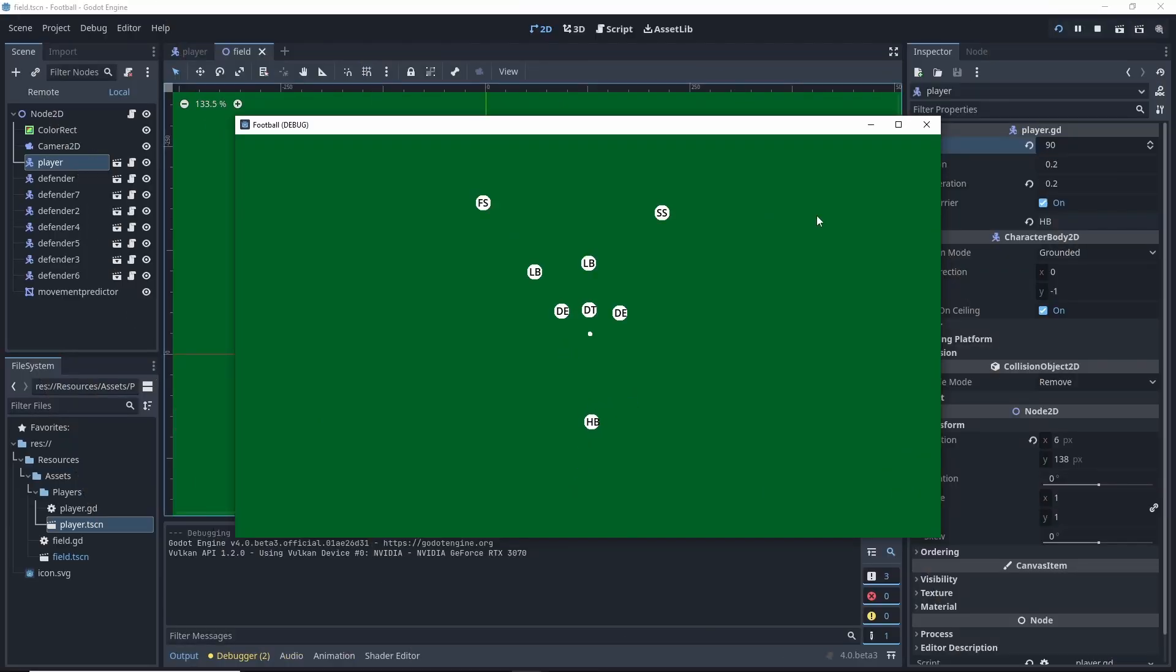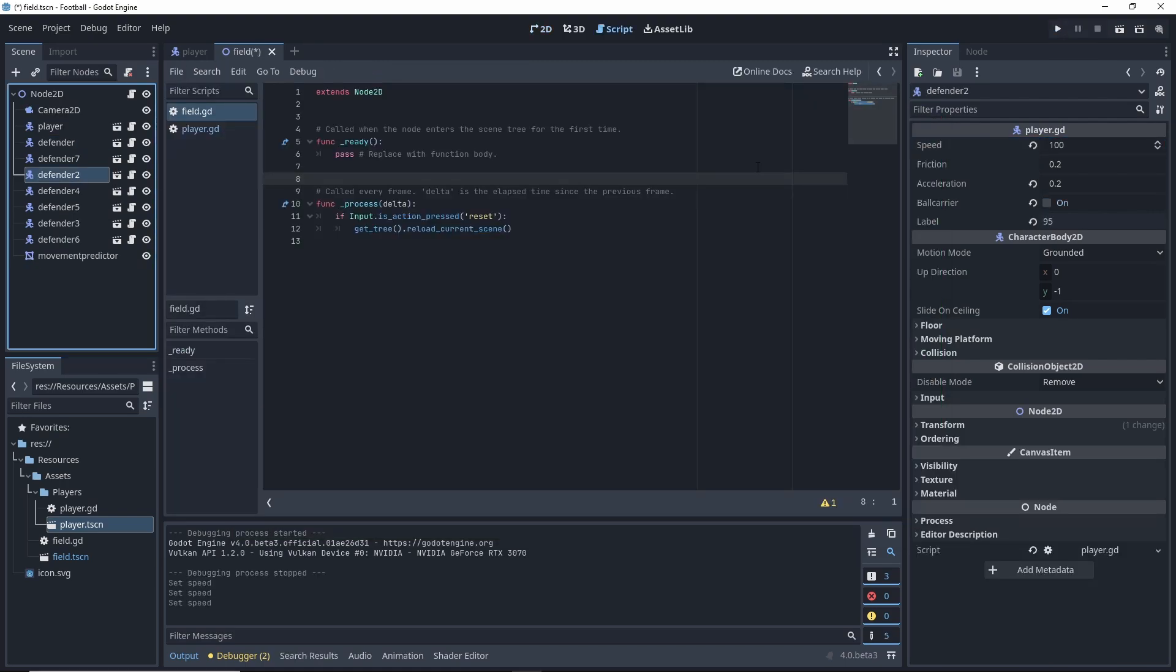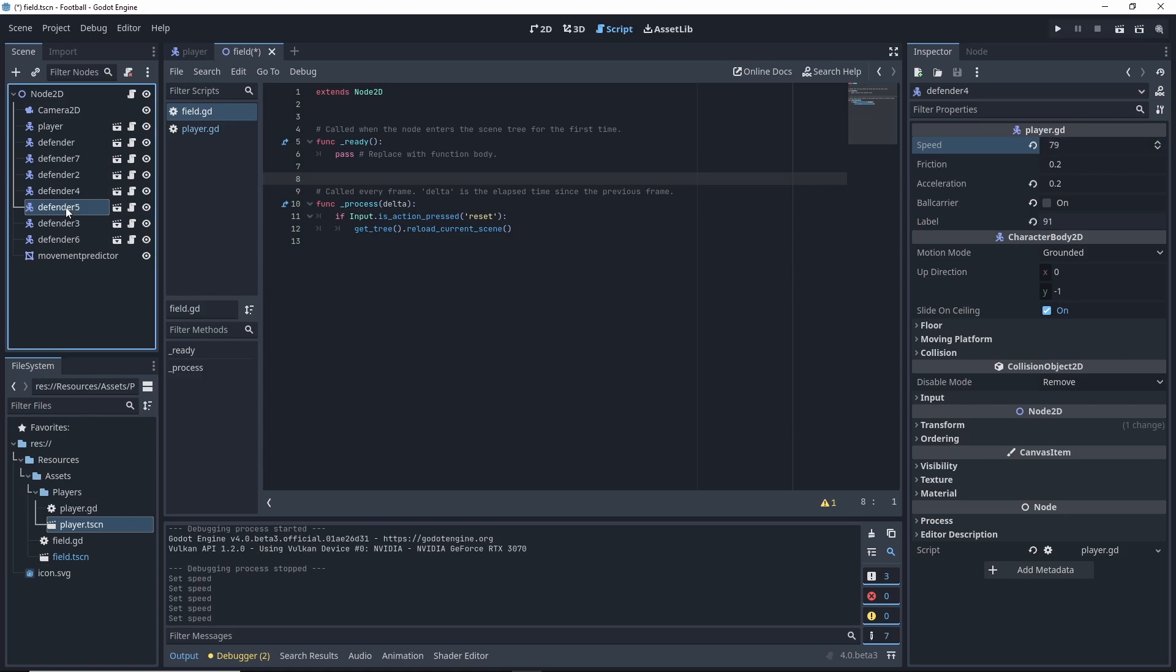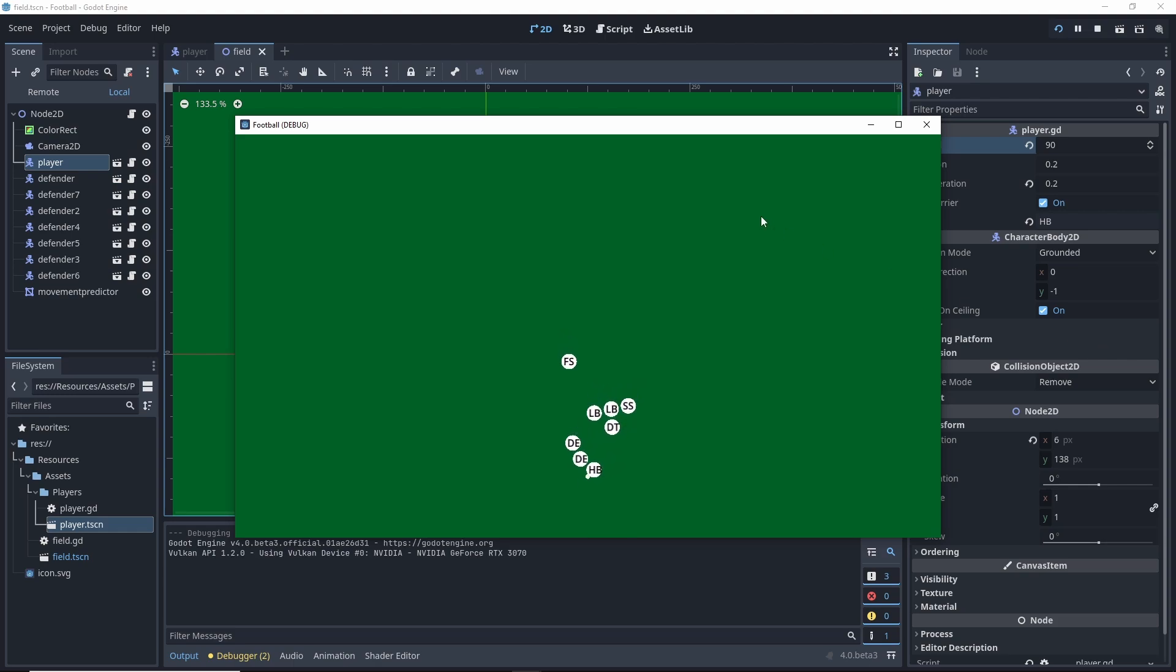With the change, now the defenders take a better angle when chasing the player, making it more difficult to avoid them. After adjusting some player speeds according to position and adding more defenders, I have a very basic visualization of a swarm of defenders running after the ball carrier.